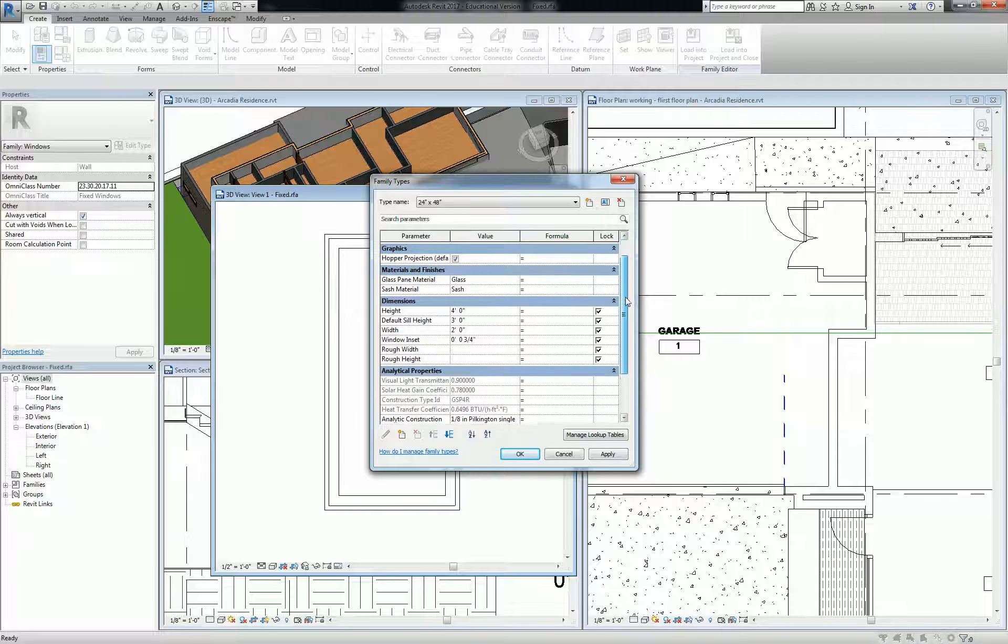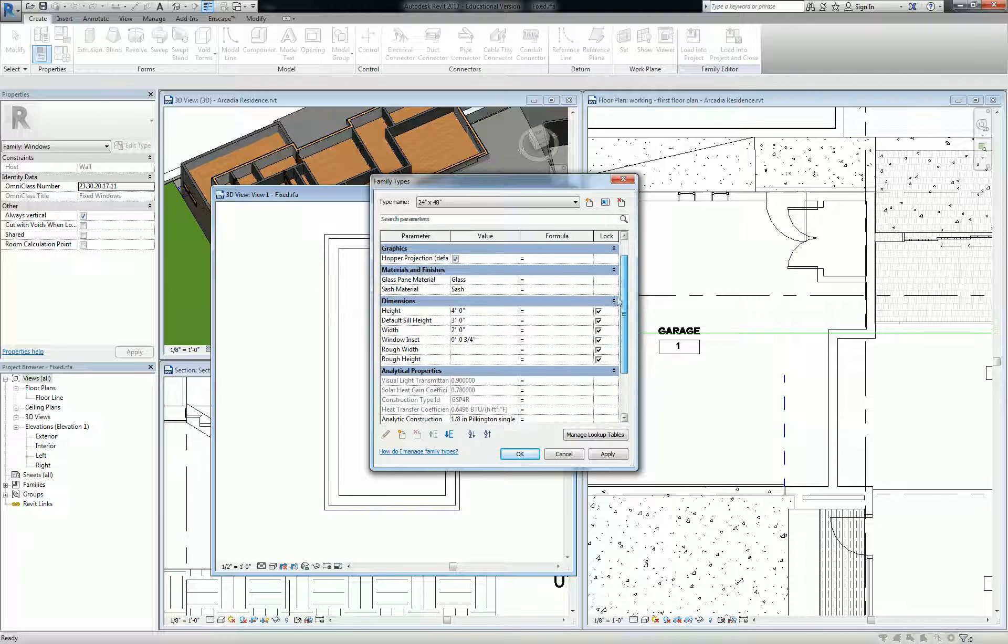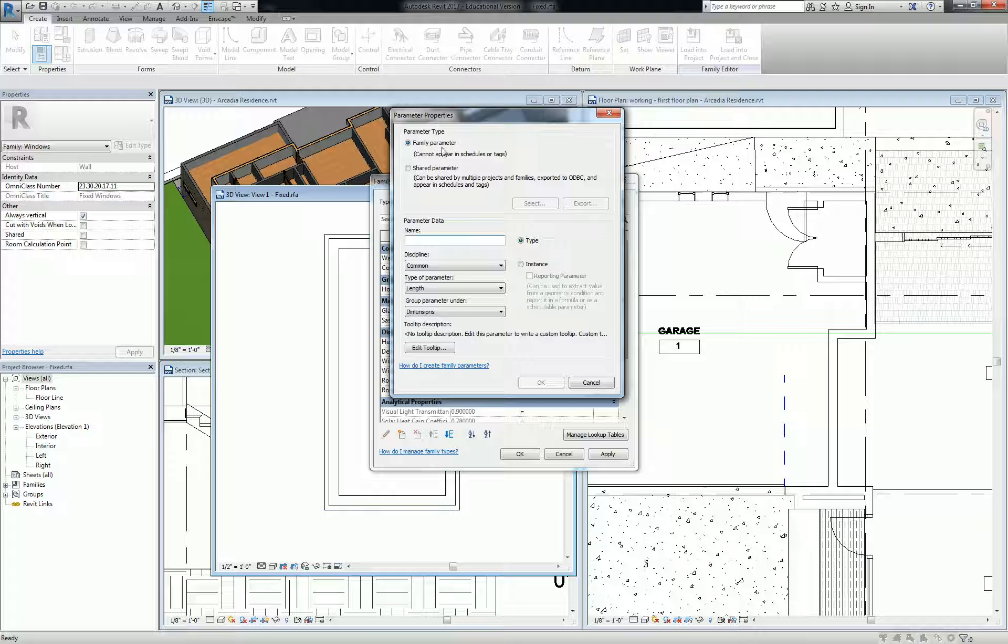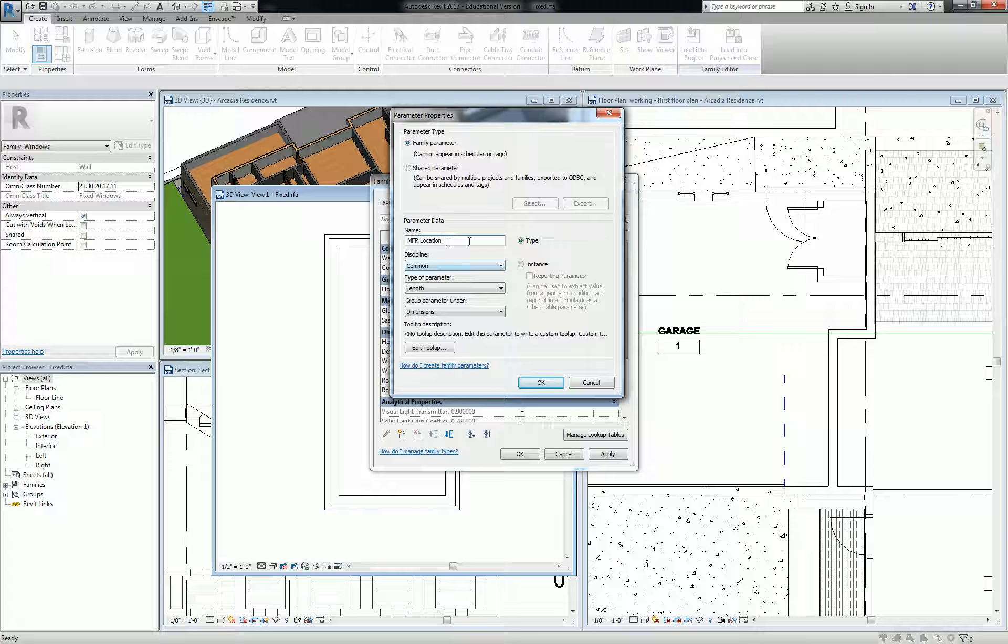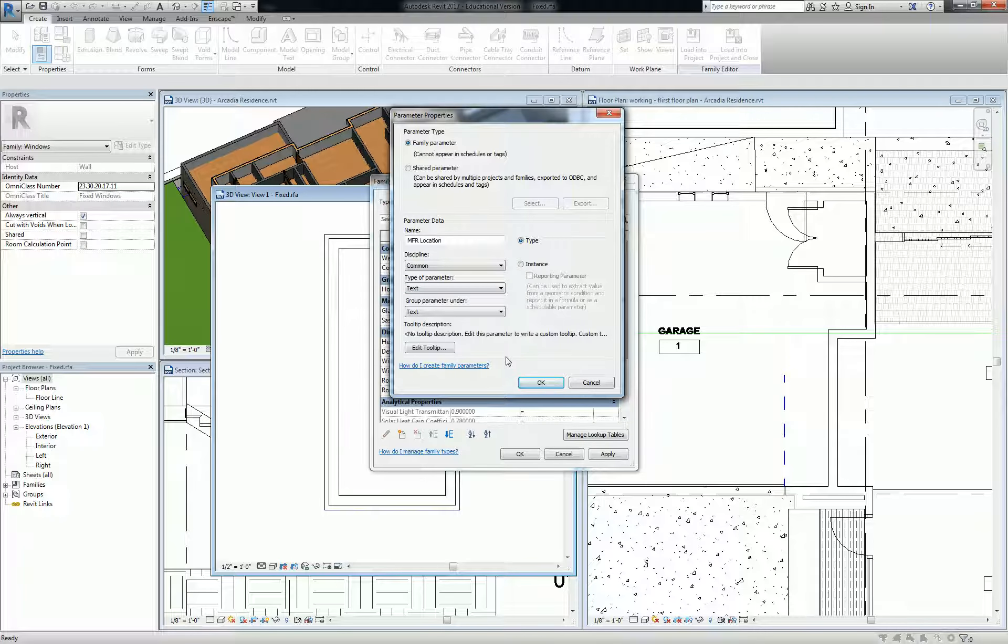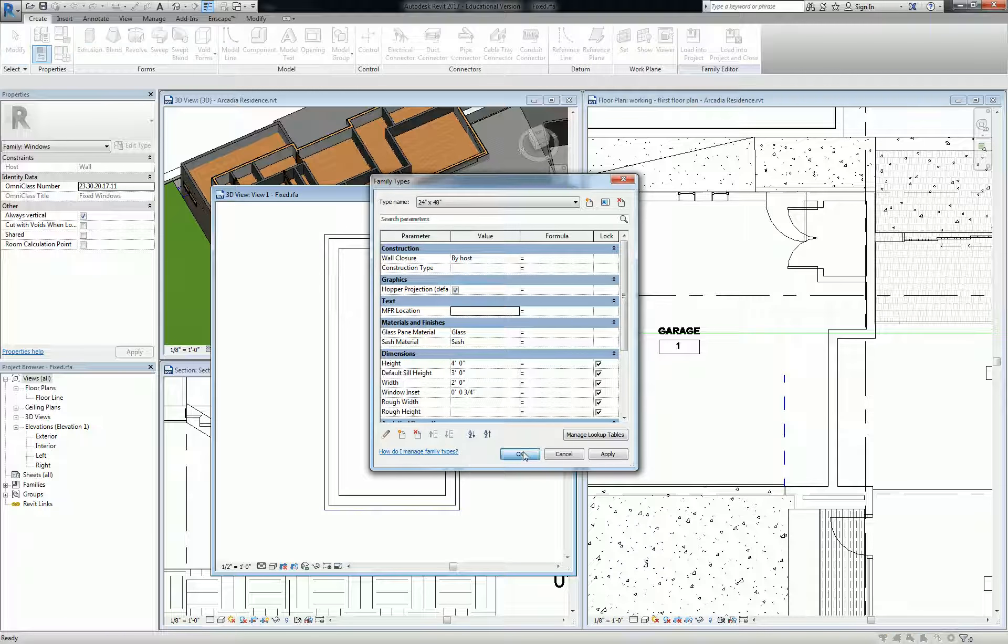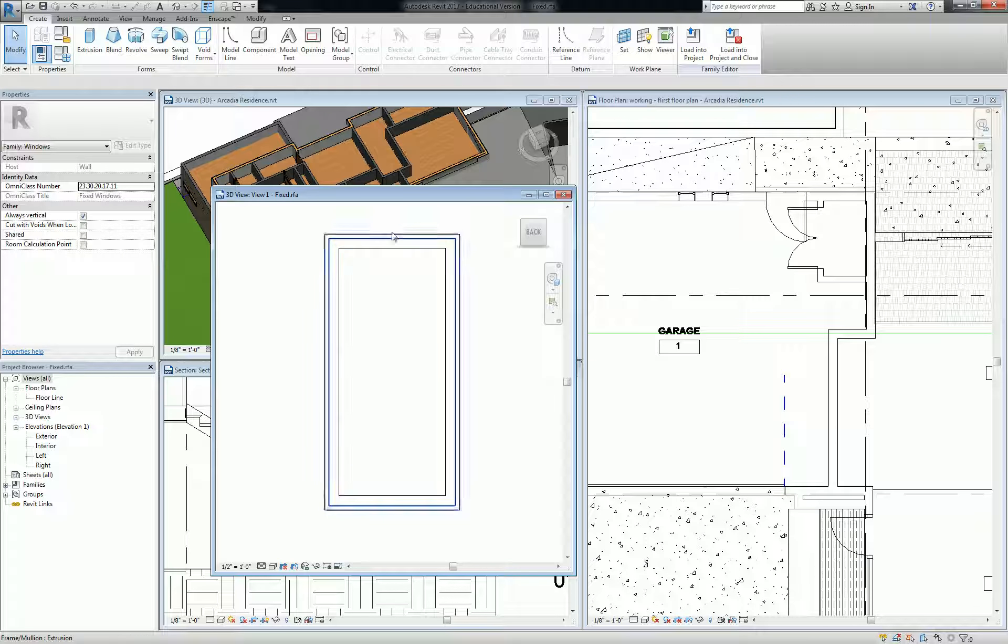We're just going to make one right here. We have materials and finishes, sash glass pane. I'm going to click down here into new parameter and this one's going to be a family parameter. I'm going to call this MFR location. It's going to be a text parameter and it's going to be by type. Basically that's just telling me, like, when I load that family into the project, I can designate where the manufacturer is located for that product. So I hit okay. Right now this family in the project has MFR location under text.